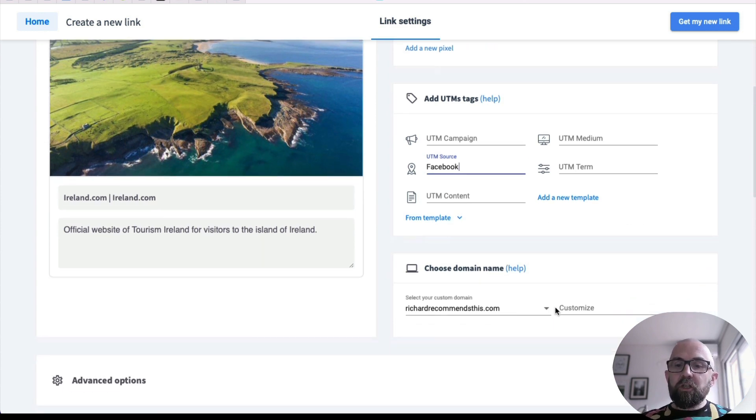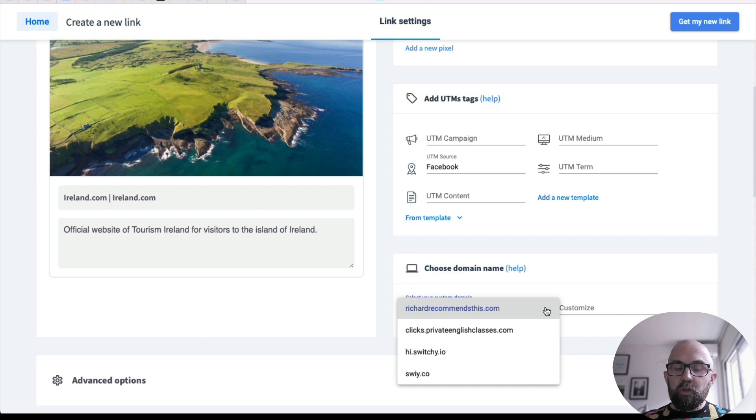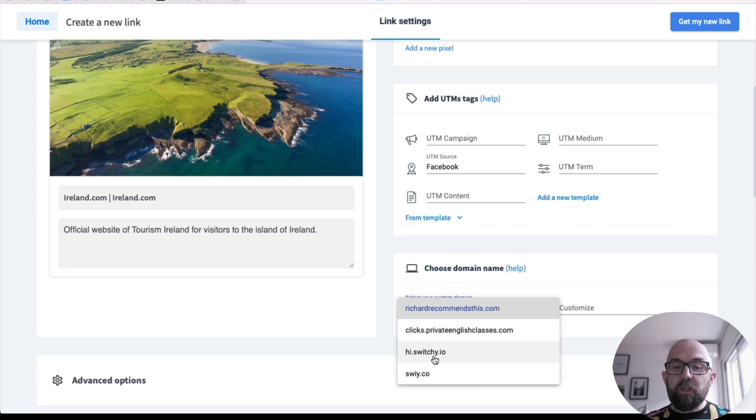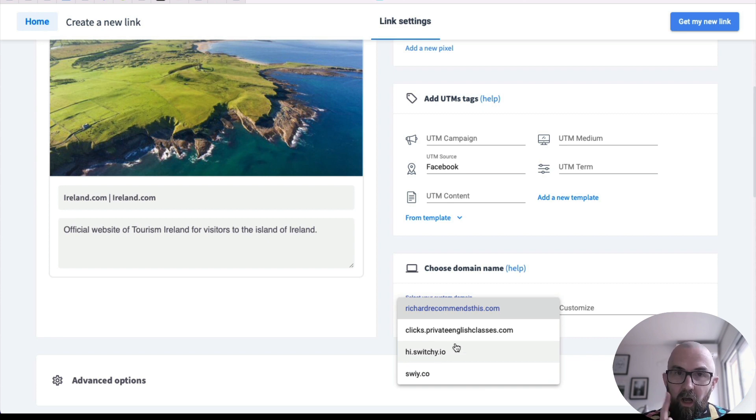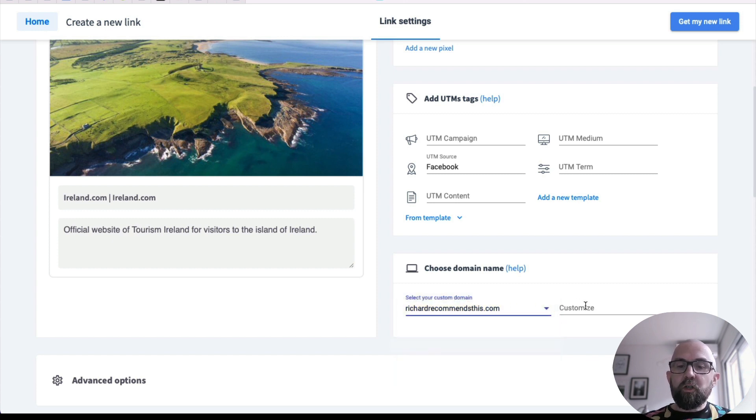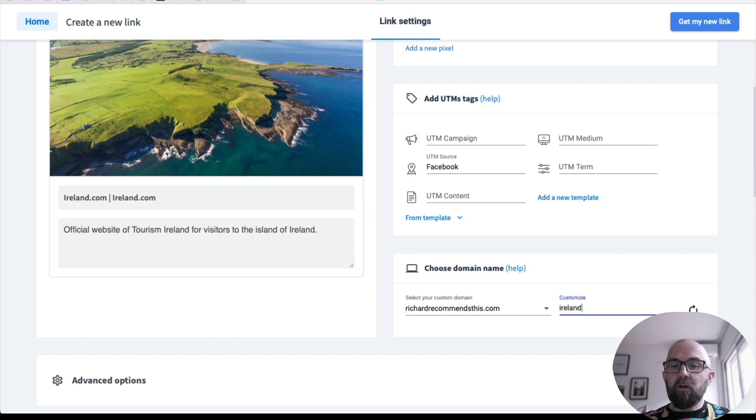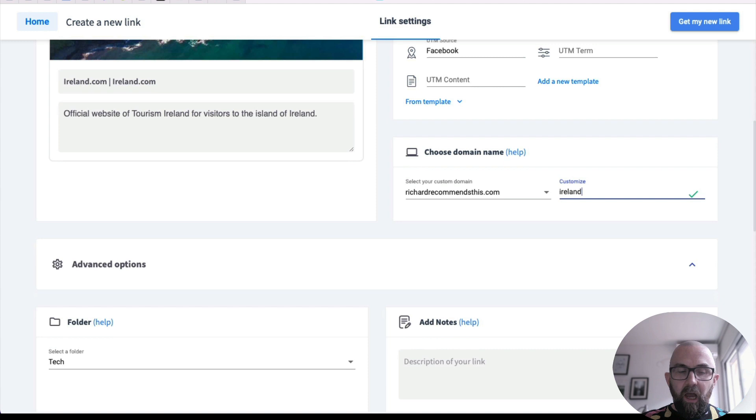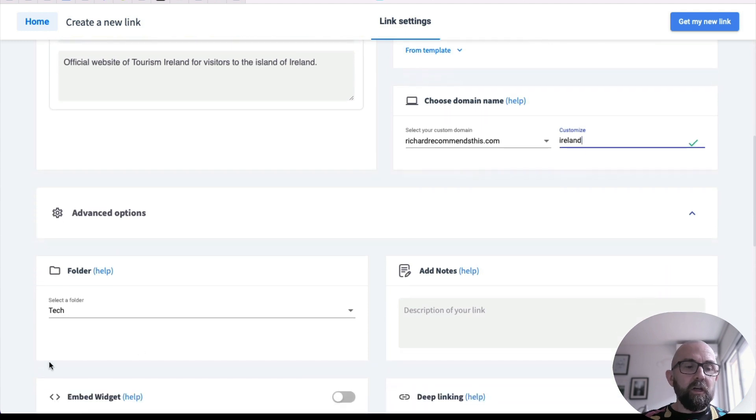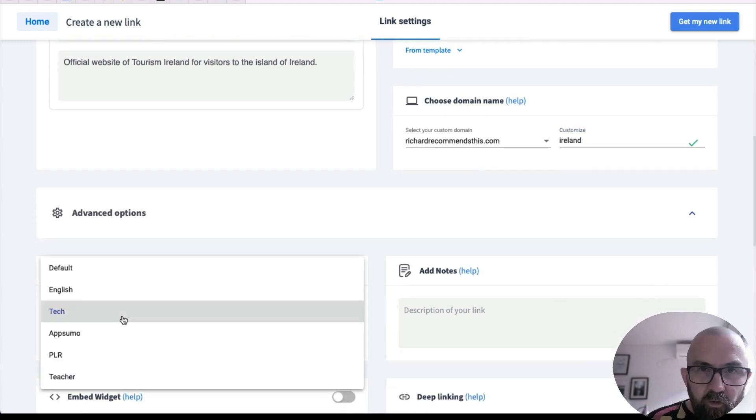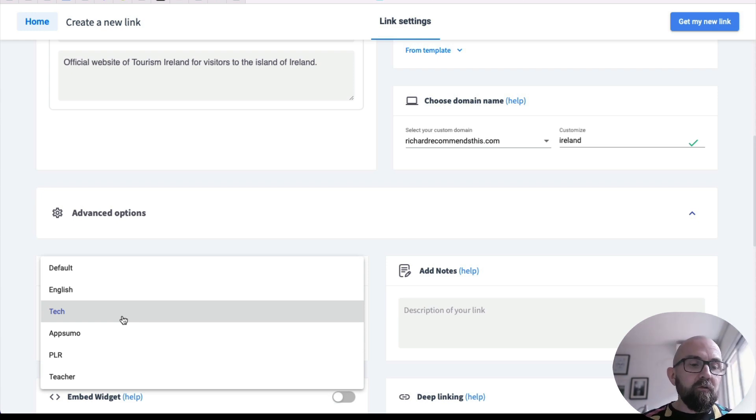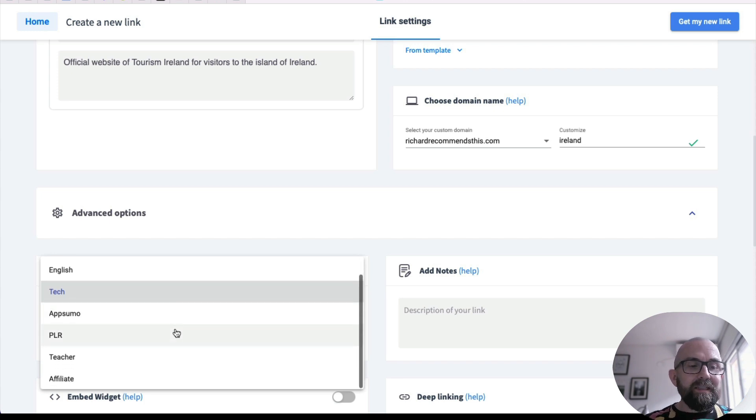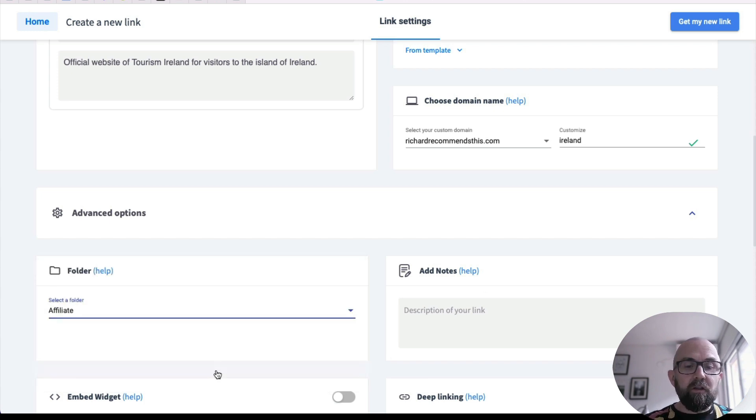Now I choose a domain name. Now I've already set up two domains, but I could use swiy.co or hi switchy.io or what I would recommend, which is even better is to use your own domain. So I'm going to use this one here. Richard recommends this and I'm going to call it Ireland. Now you'll see what the link comes up as I have advanced features here so I can put this and categorize it into folders. So I have ones for English language sharing that I do for tech, for AppSumo, for PLR, for teaching, and for affiliates. So I'm going to put this under affiliate.